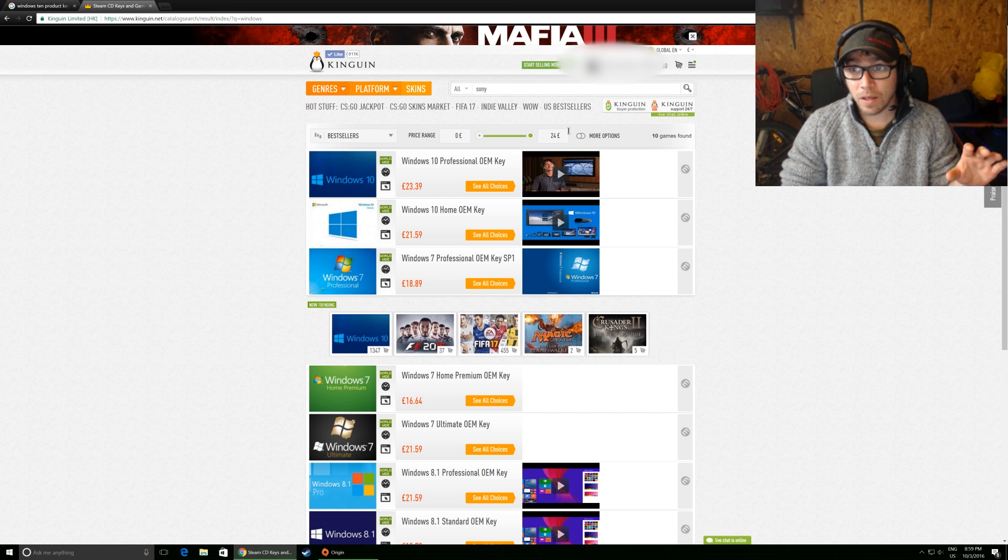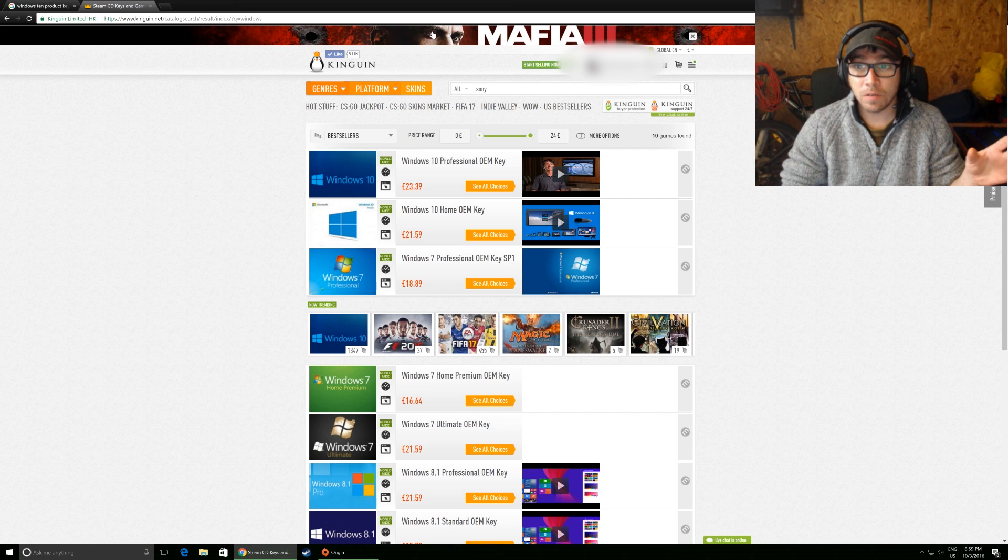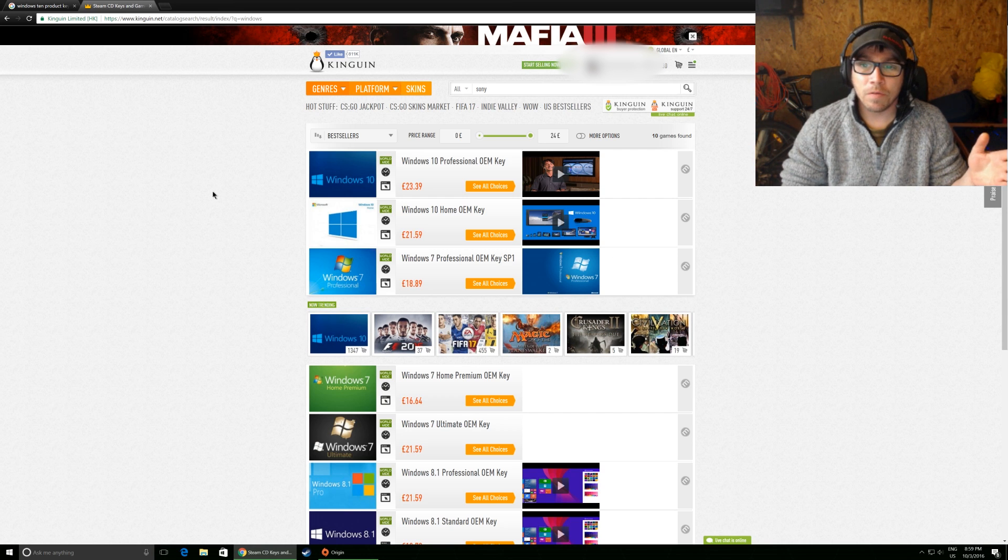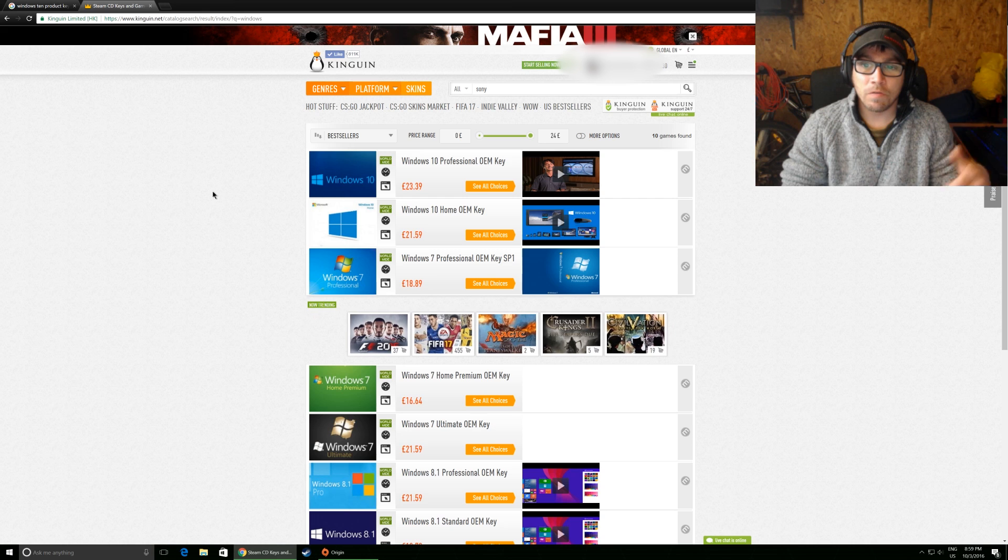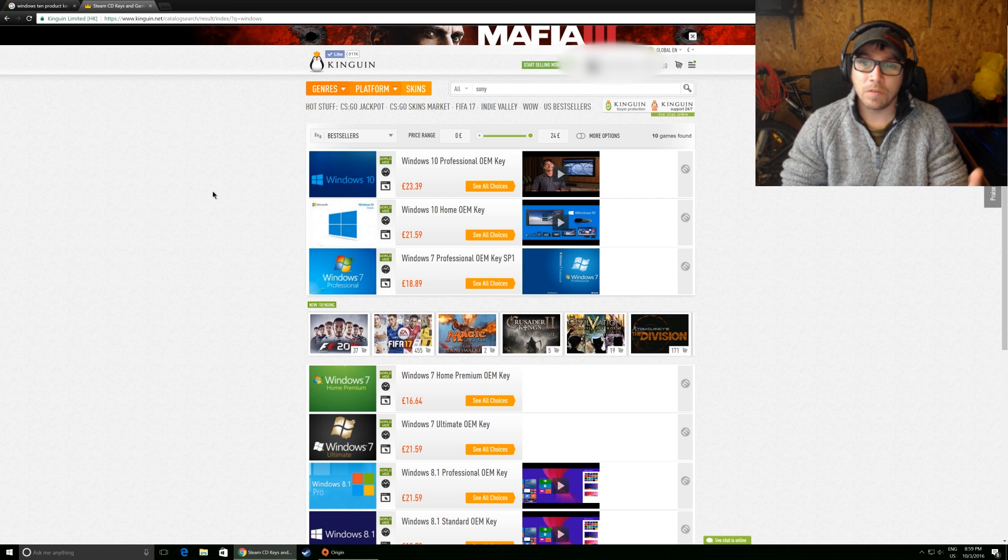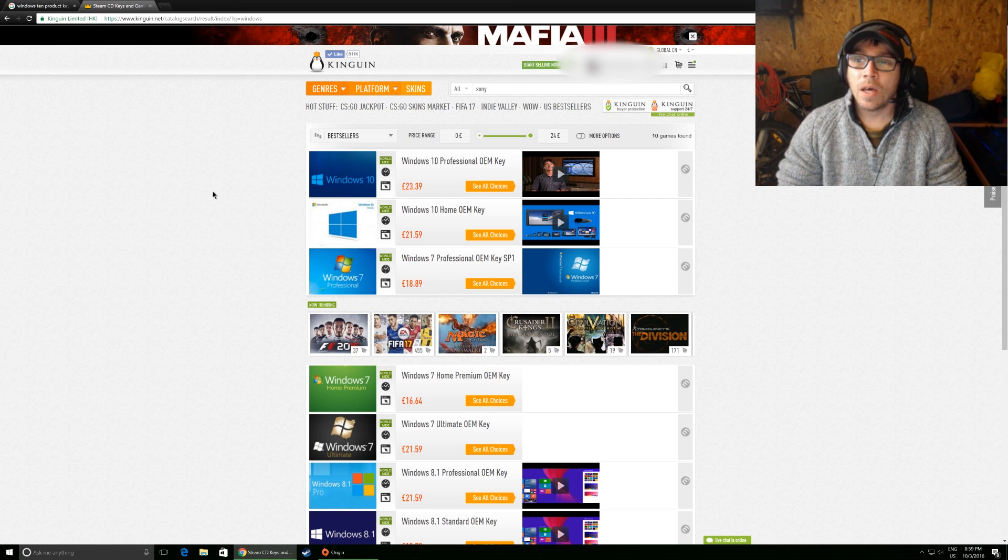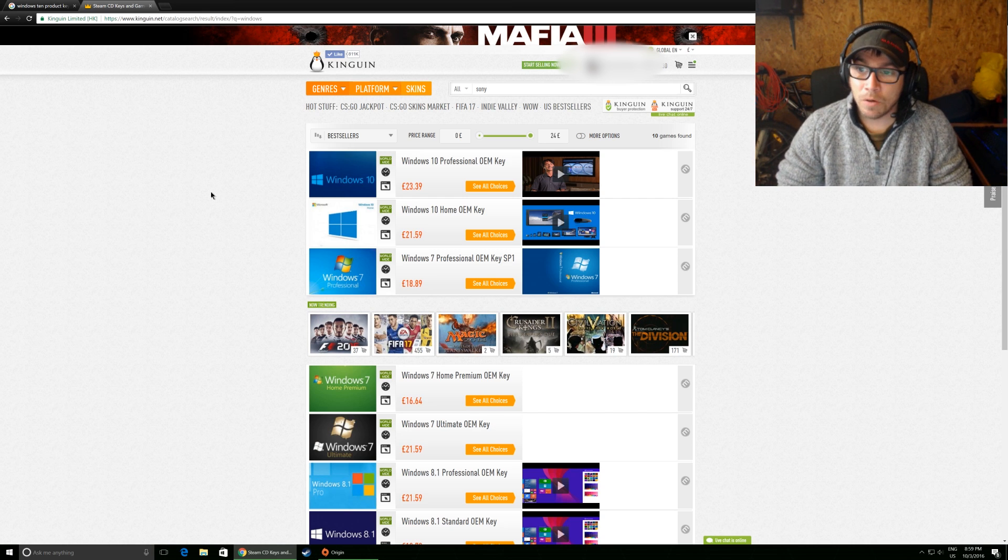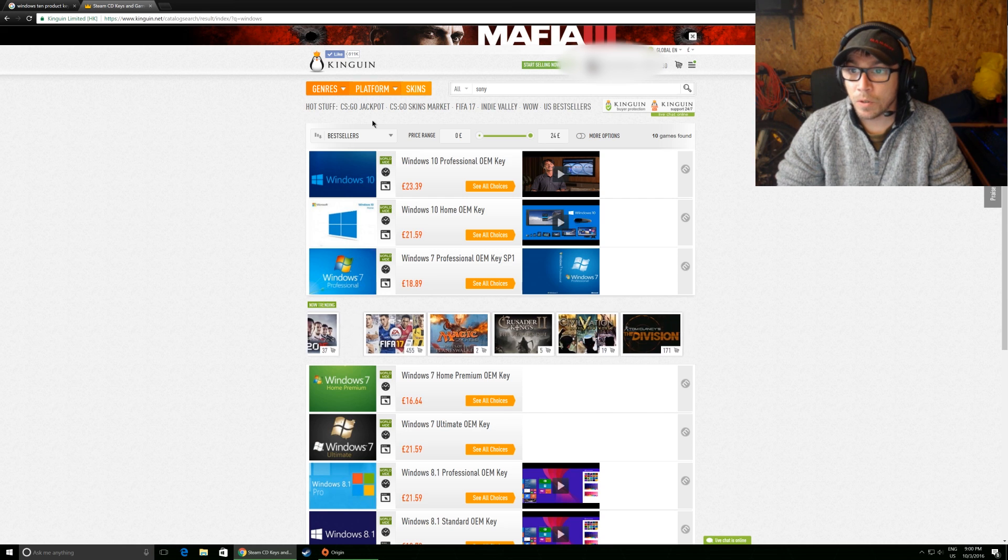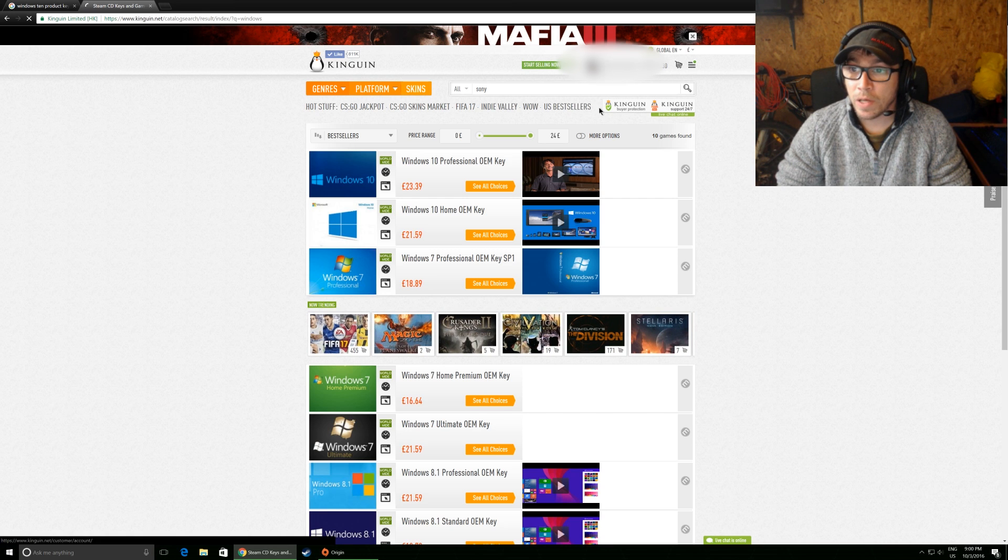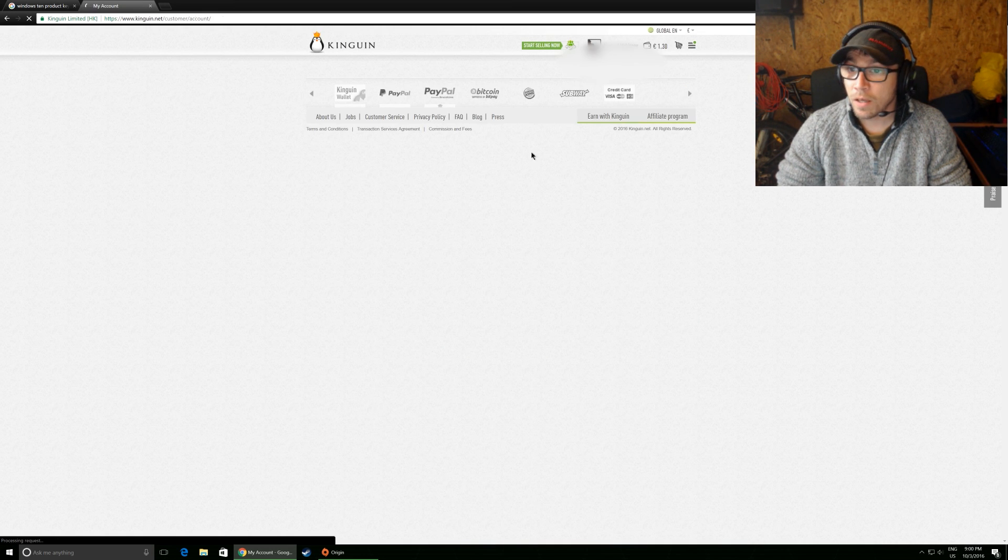They are essentially a software Amazon, if you'd like. They provide a service for lots of vendors to sell stuff through them. And I've never had a problem. So I'll show you how much I paid for my last copy of Windows 10.